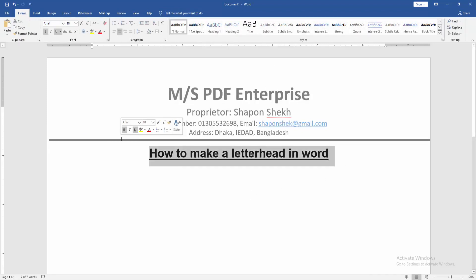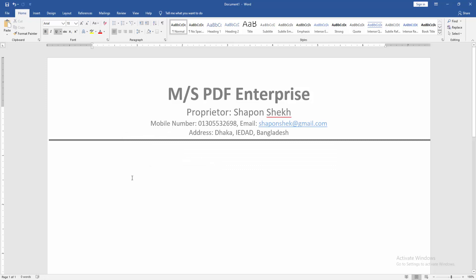Now we can see we made the letterhead in this document very easily. I hope you enjoyed the video. Please like, comment, share and subscribe to my channel. Thanks for watching.